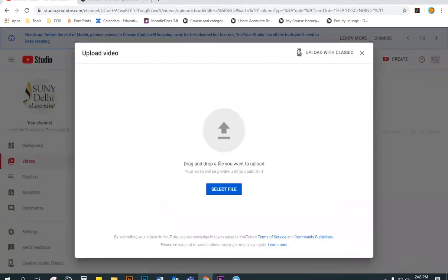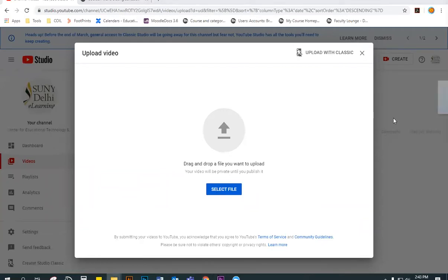On this next window, you can either browse your computer for the video file or simply drag and drop it into the window.